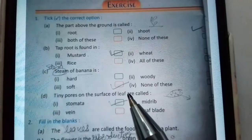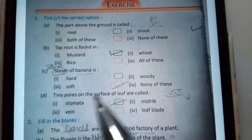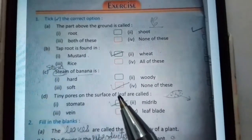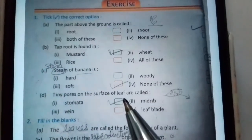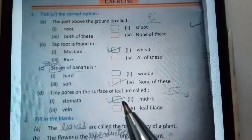Tiny pores on the surface of a leaf — joh chhote chhote chhed hootay hai leaf ke surface pe — hum bhotay hai stomata.